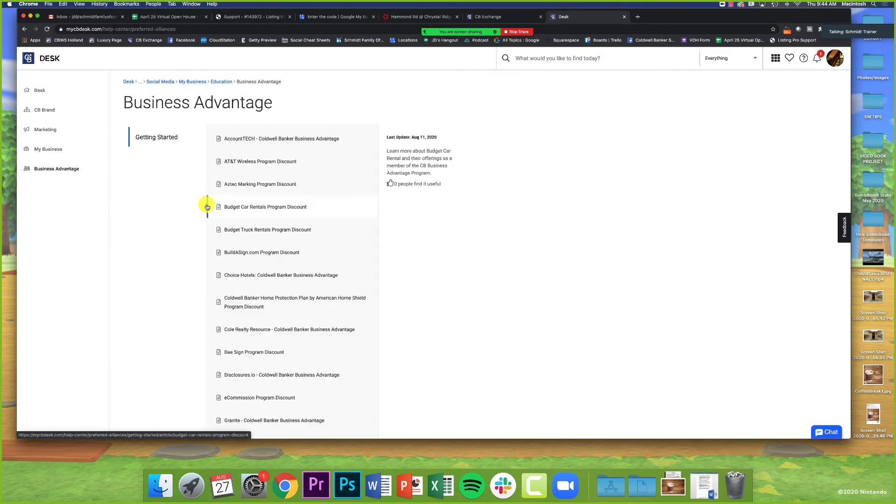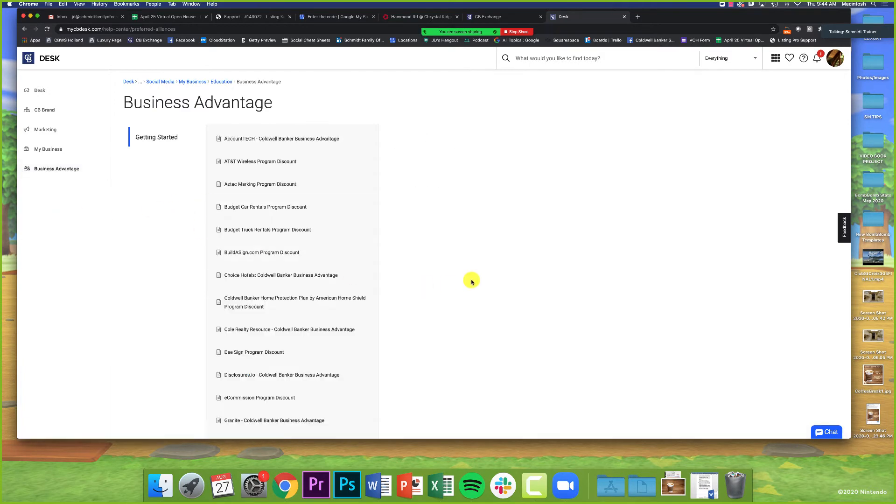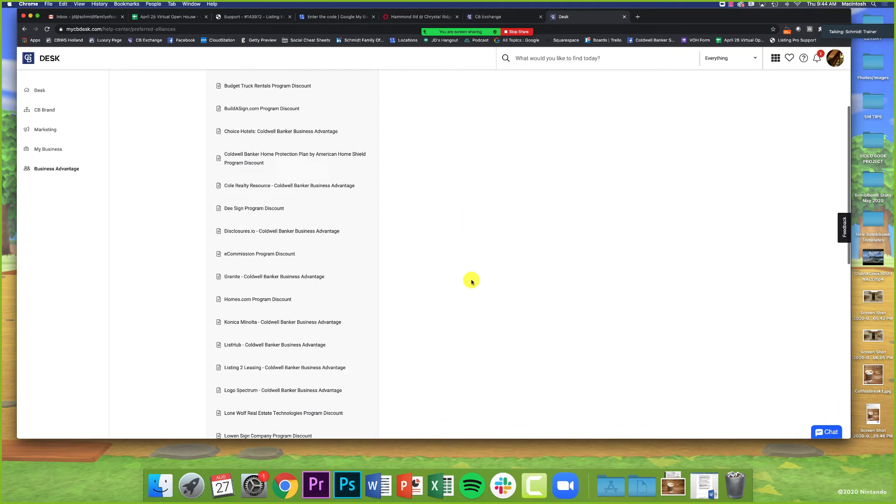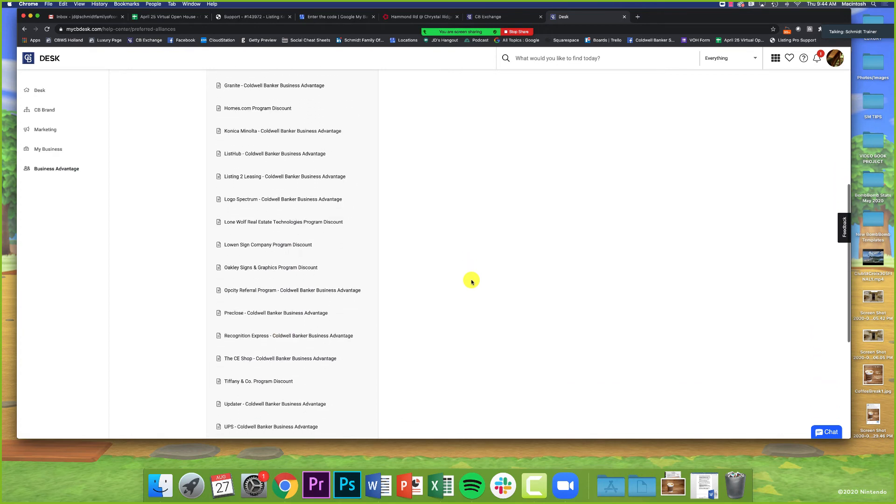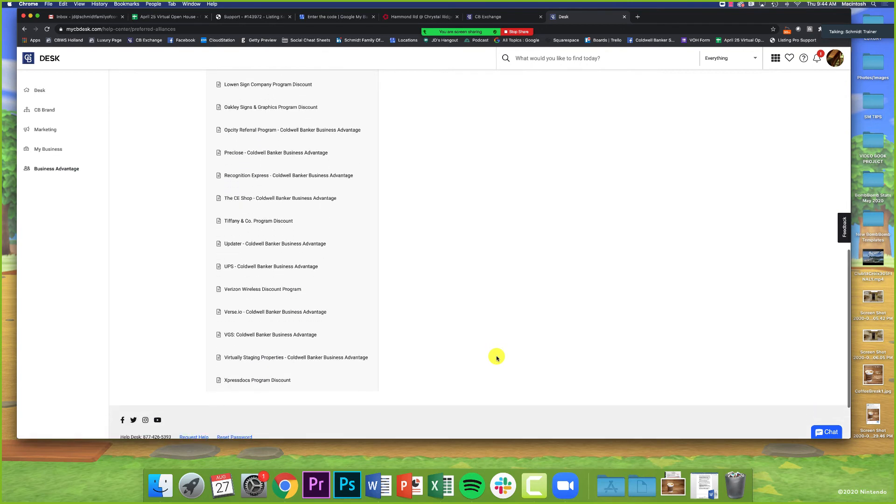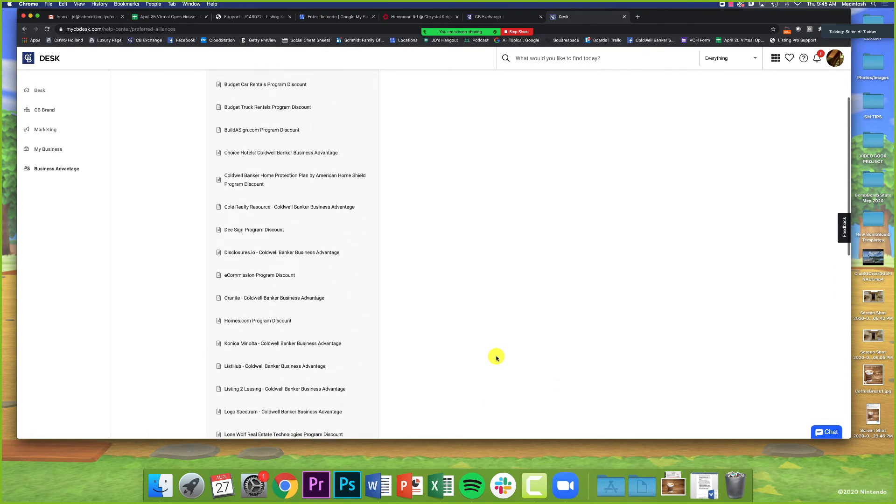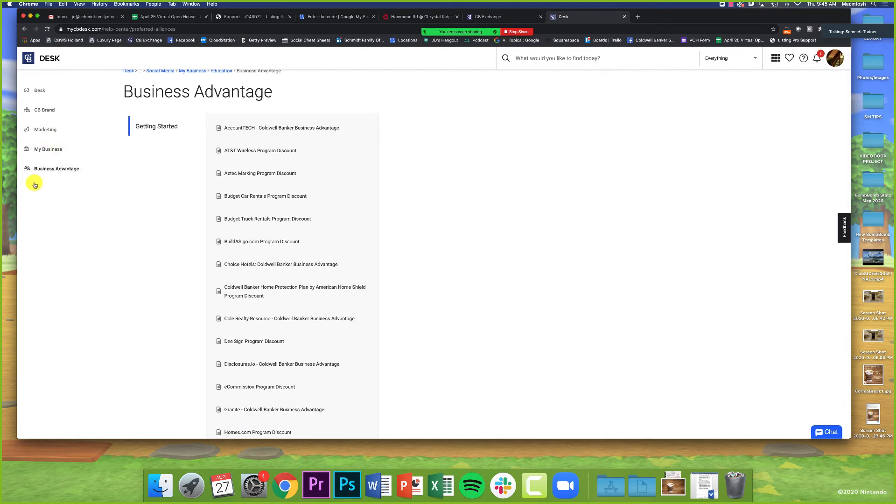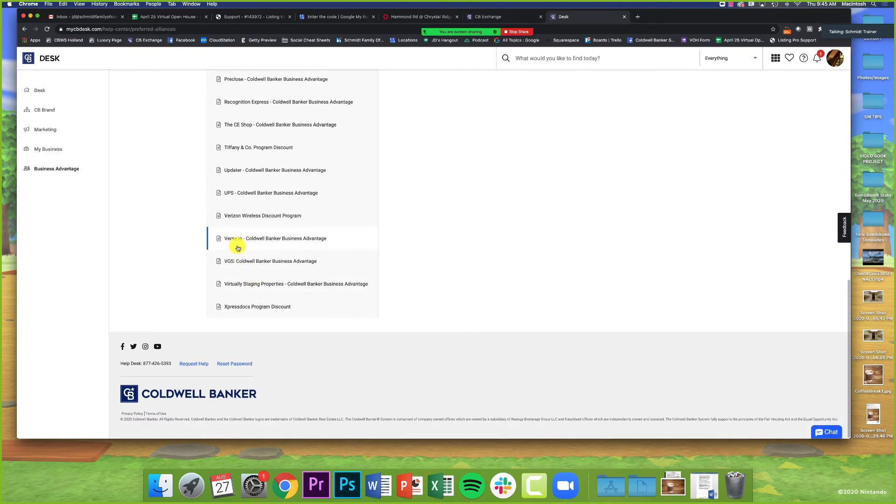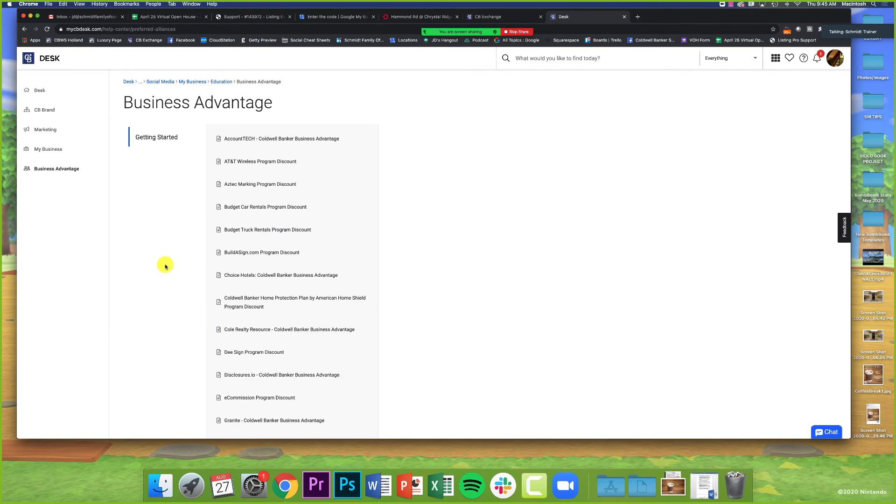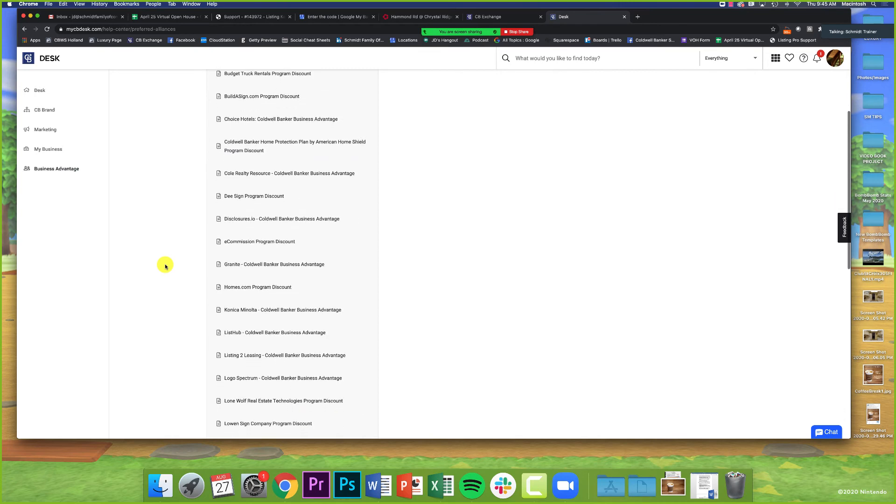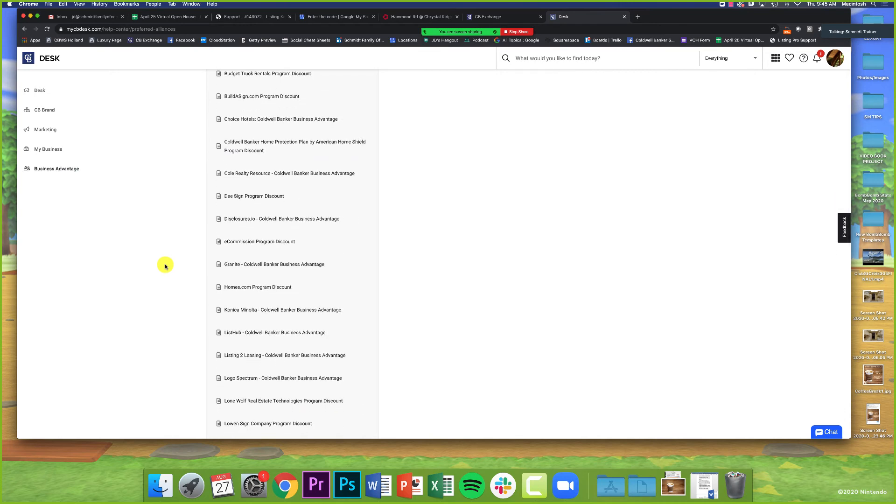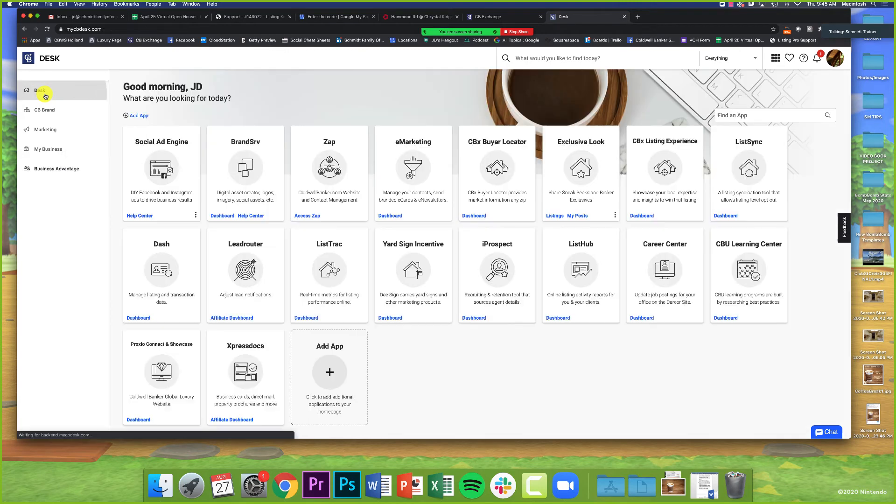Last thing I want to show is the Business Advantage section. This is offered by being part of the Coldwell Banker network. It's basically discounts with a bunch of companies across the country: AT&T, Budget Car Rentals, Verizon, CE Marketplace, Tiffany & Co., UPS. All of these things are here for you as an agent, manager, or staff member to take advantage of. Verizon's like 18% on your monthly bill. AT&T is close to that as well. There's no reason not to do it.